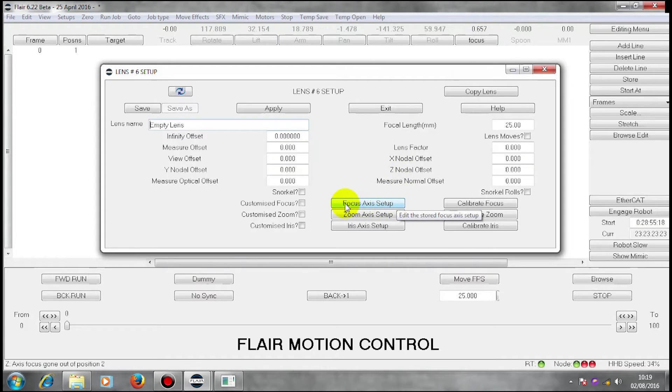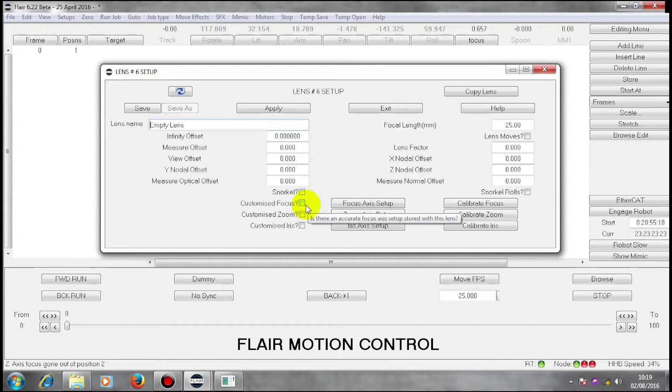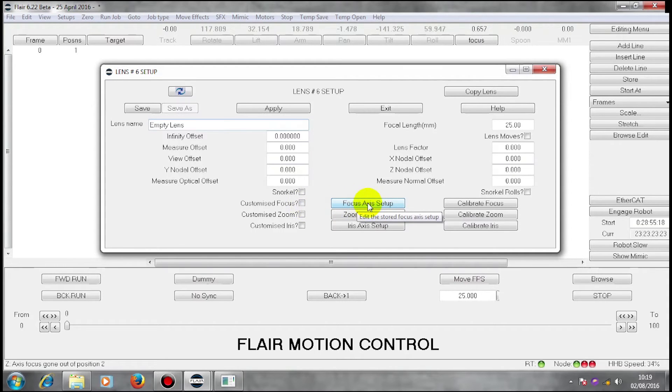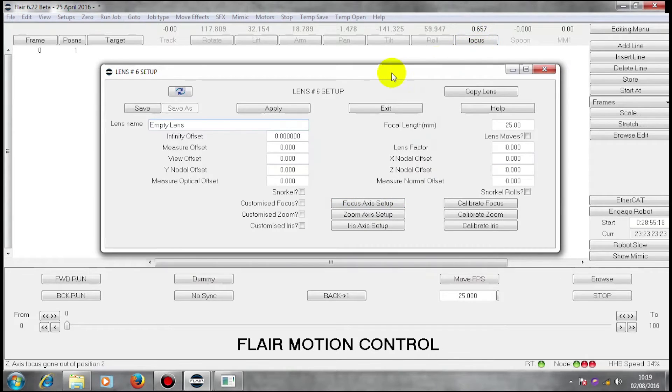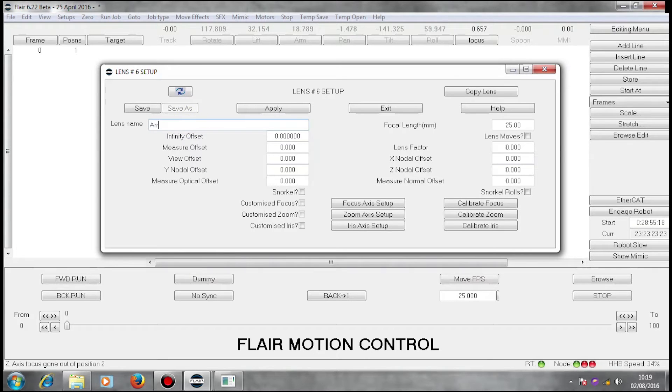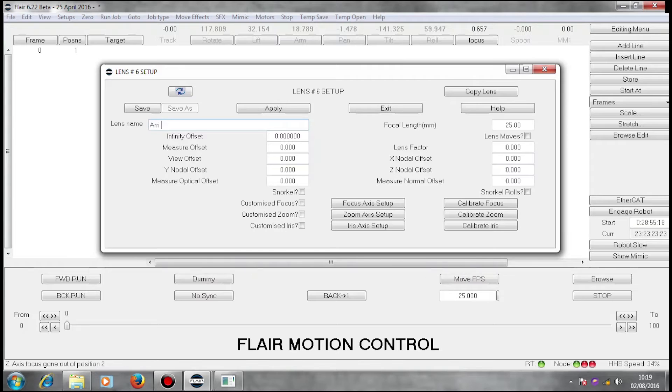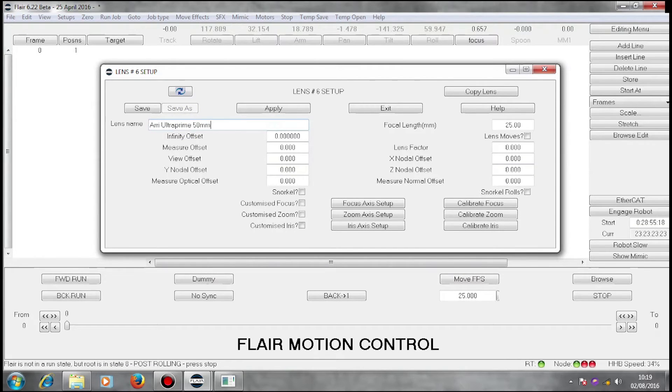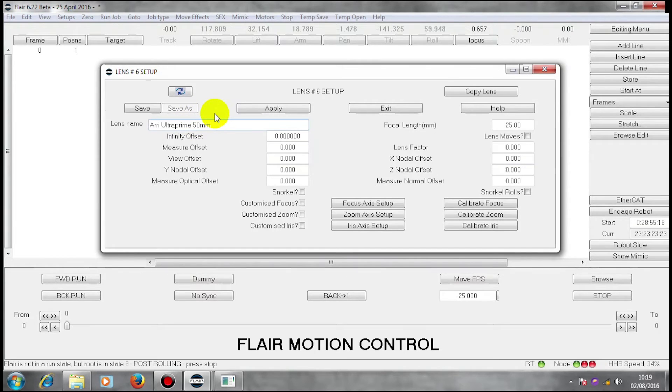Customize Focus is unchecked so that the garbage in here is not written onto the focus axis. I'm going to first of all give the lens a name. The lens name I'm giving it is Arri Ultra Prime 50mm because that is the lens that I have mounted on the camera.